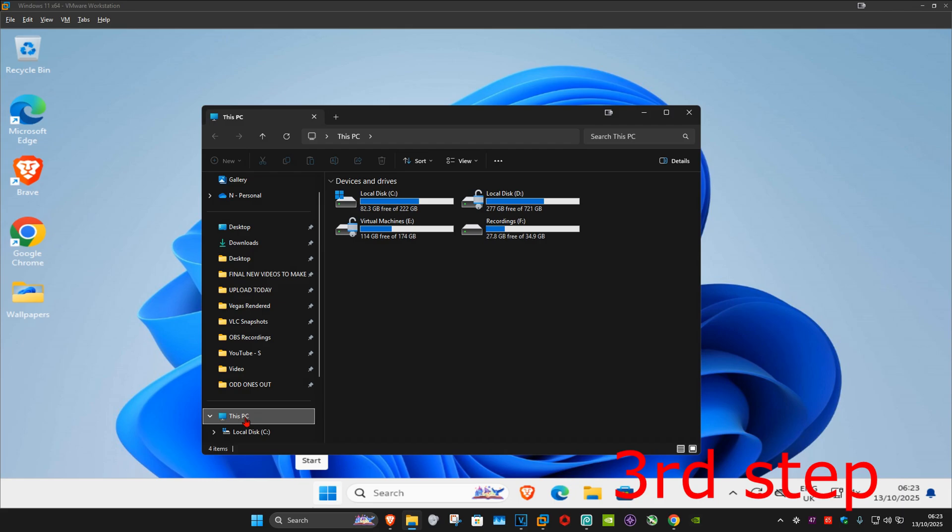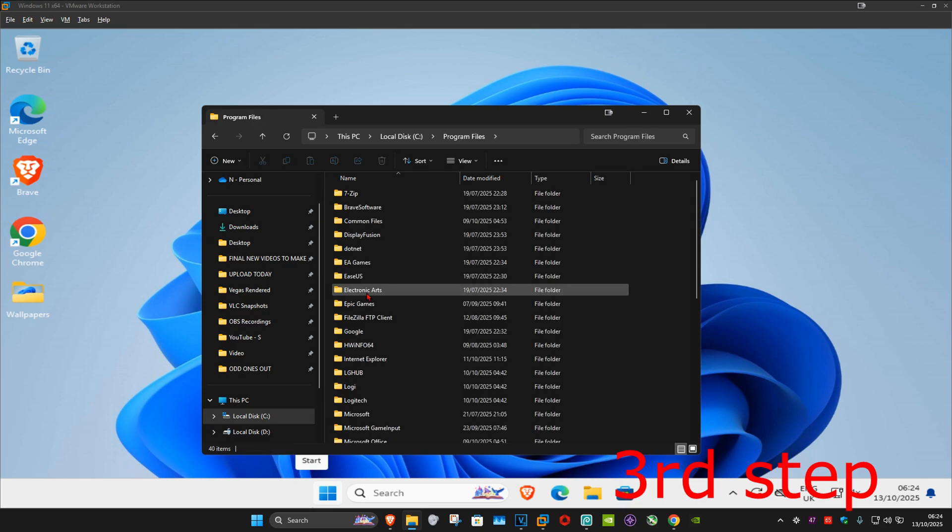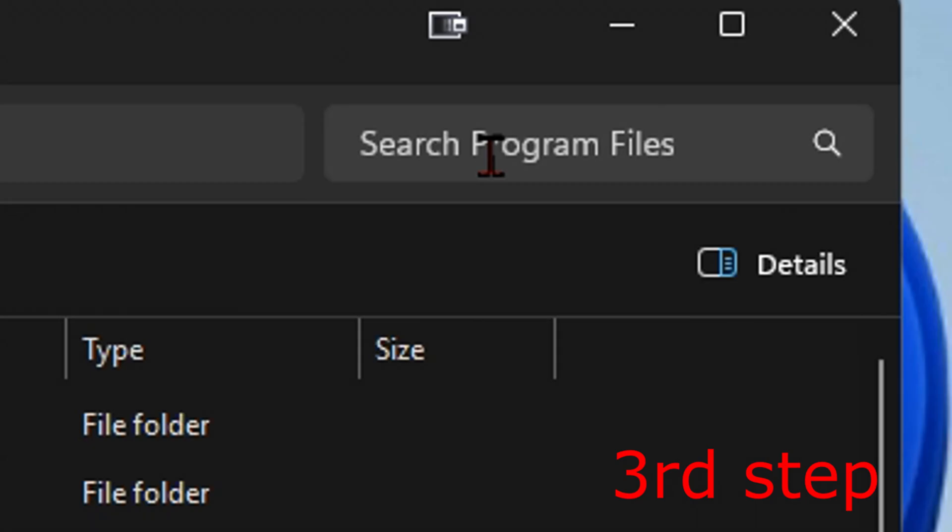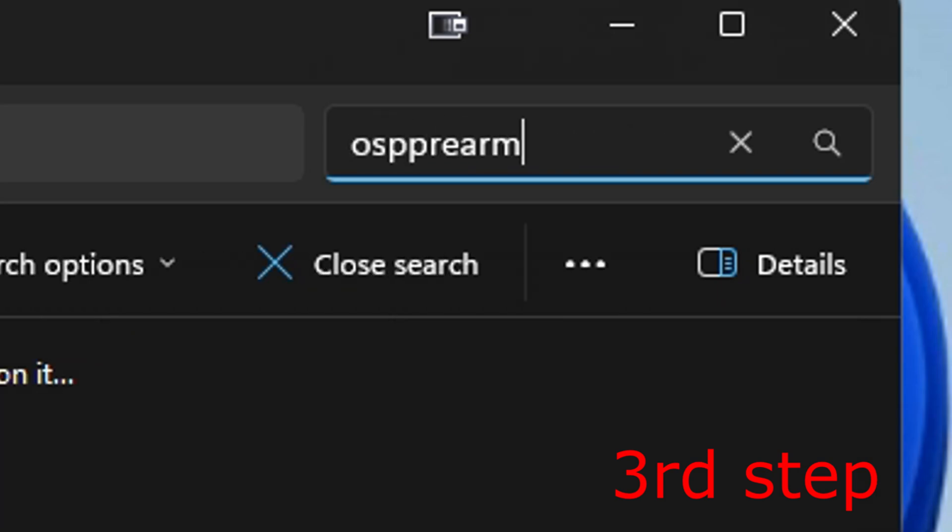Now you want to find your Windows drive—it's going to have the Windows logo on it. Double click on it and then click on Program Files. Now once we're here you want to search for ospprearm.exe. Wait for this to load.